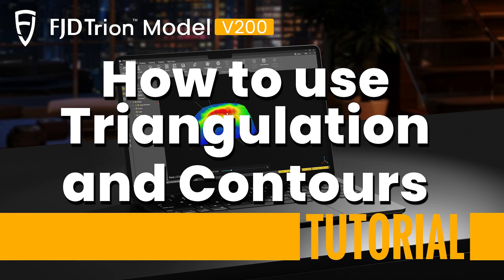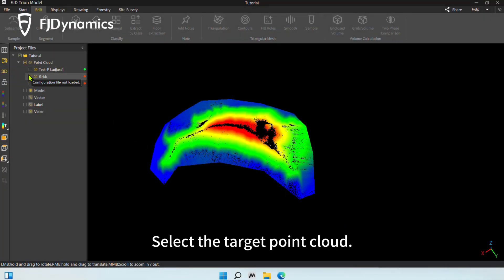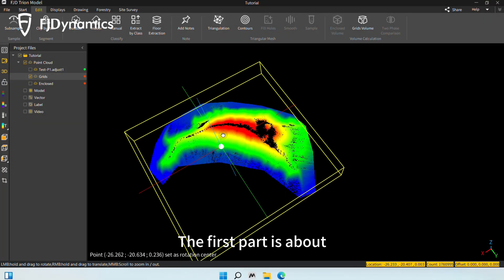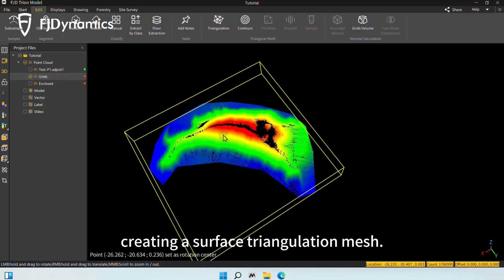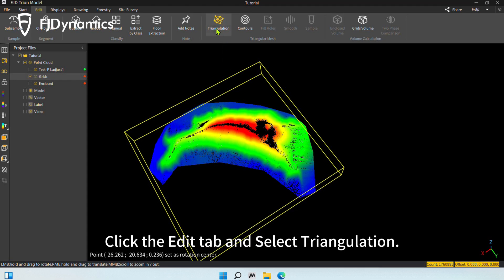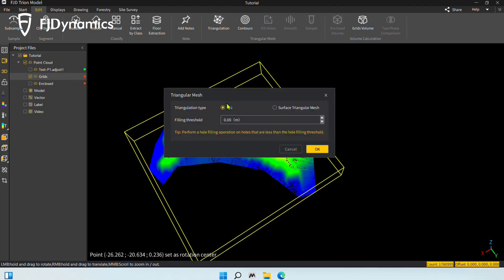Hi everyone! This video will show you how to use the triangulation and contours features. Select the target point cloud. The first part is about creating a surface triangulation mesh. Click the Edit tab and select Triangulation.